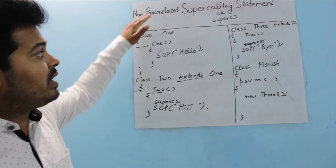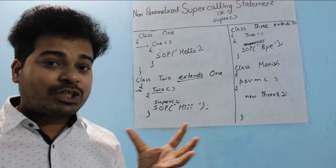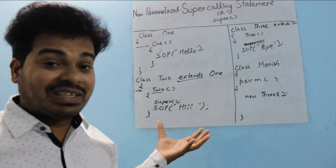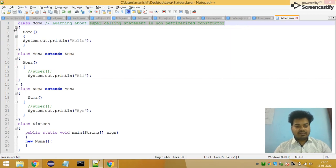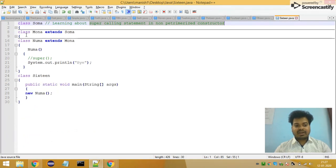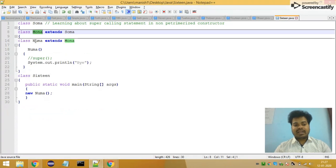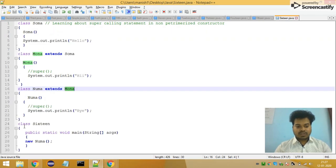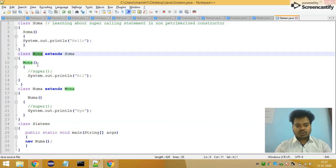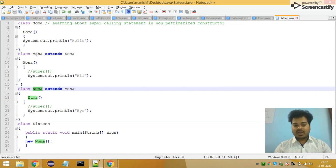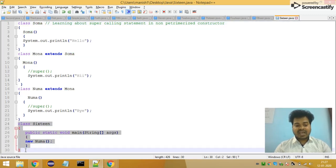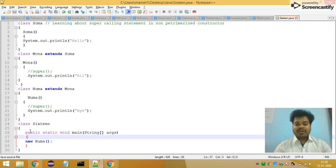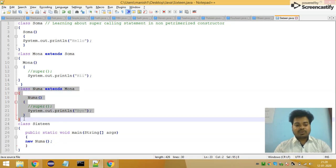Now let's compile and execute a program to understand this more clearly. This is a program I've written to explain super calling statement in non-parameterized constructors. I have created a class called 'summa', then a class called 'mona' which extends summa, and finally a class 'noma'. I have three classes: noma extends mona, and mona extends summa. There is also a class called 'class16' which has the main method.